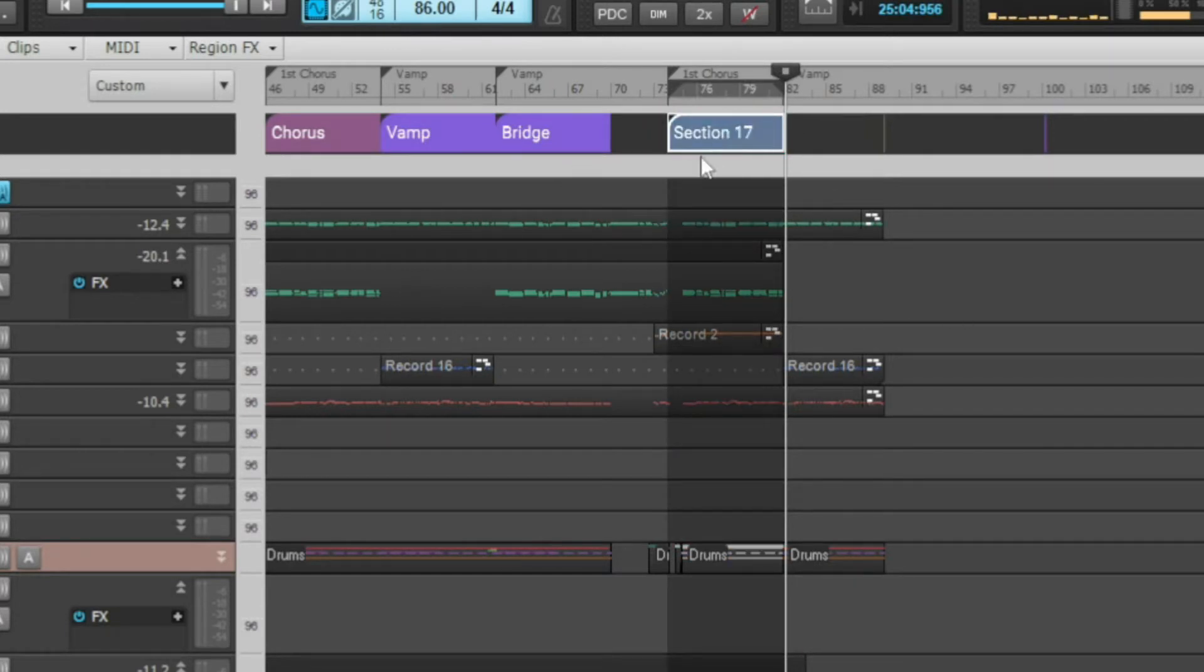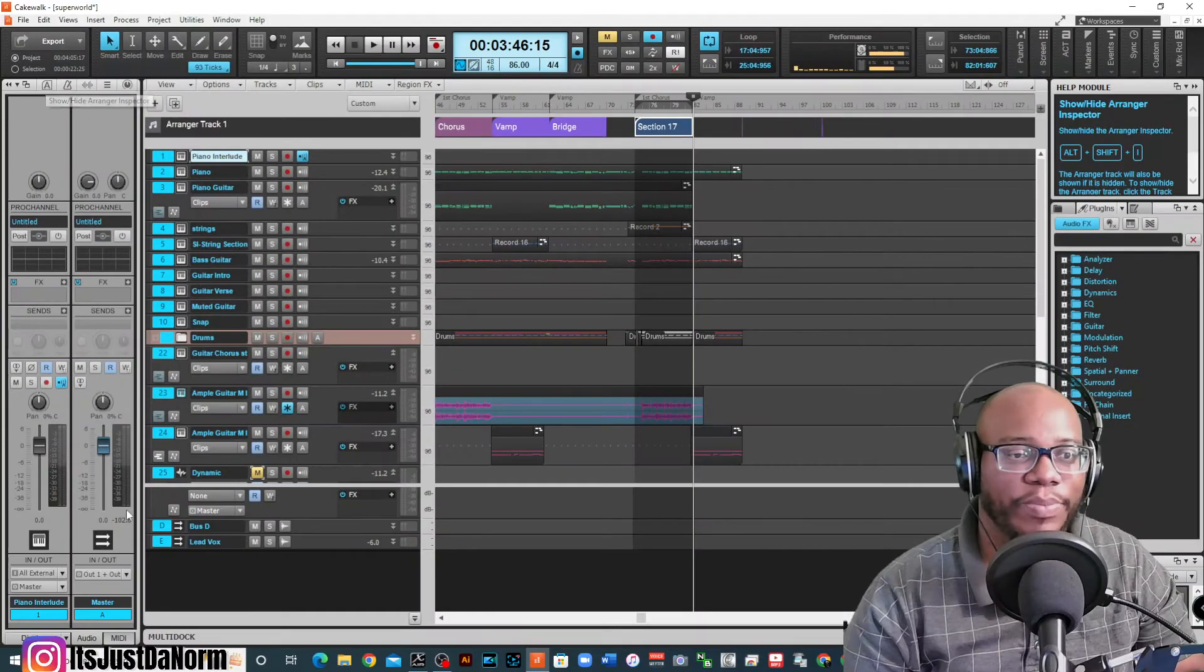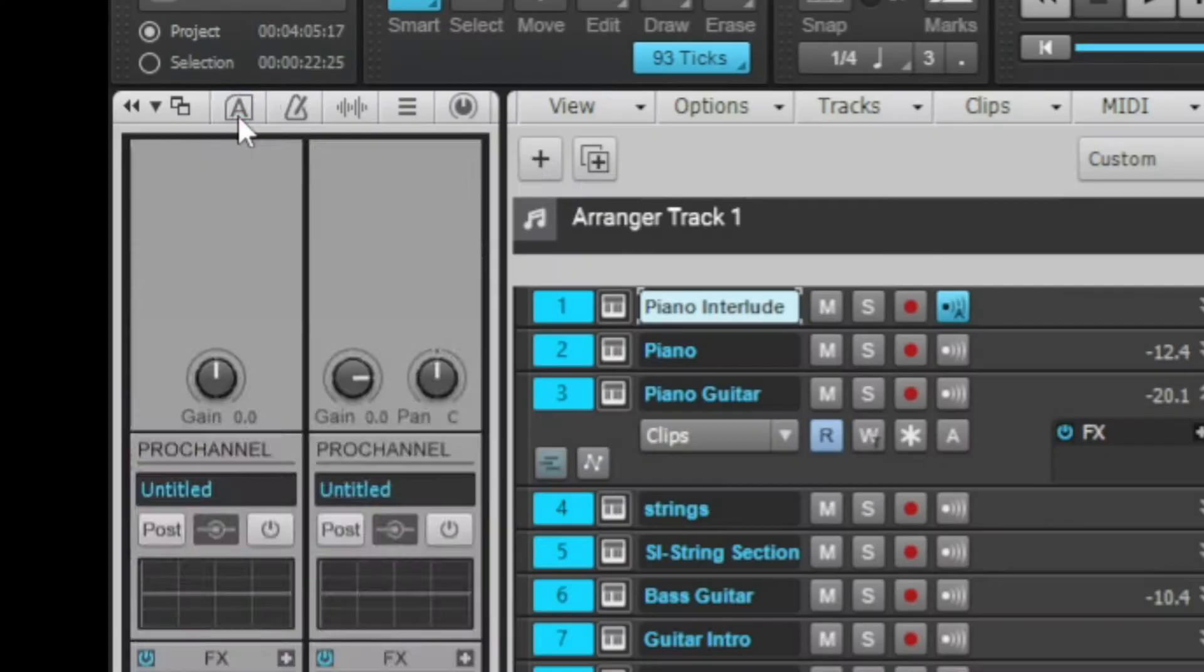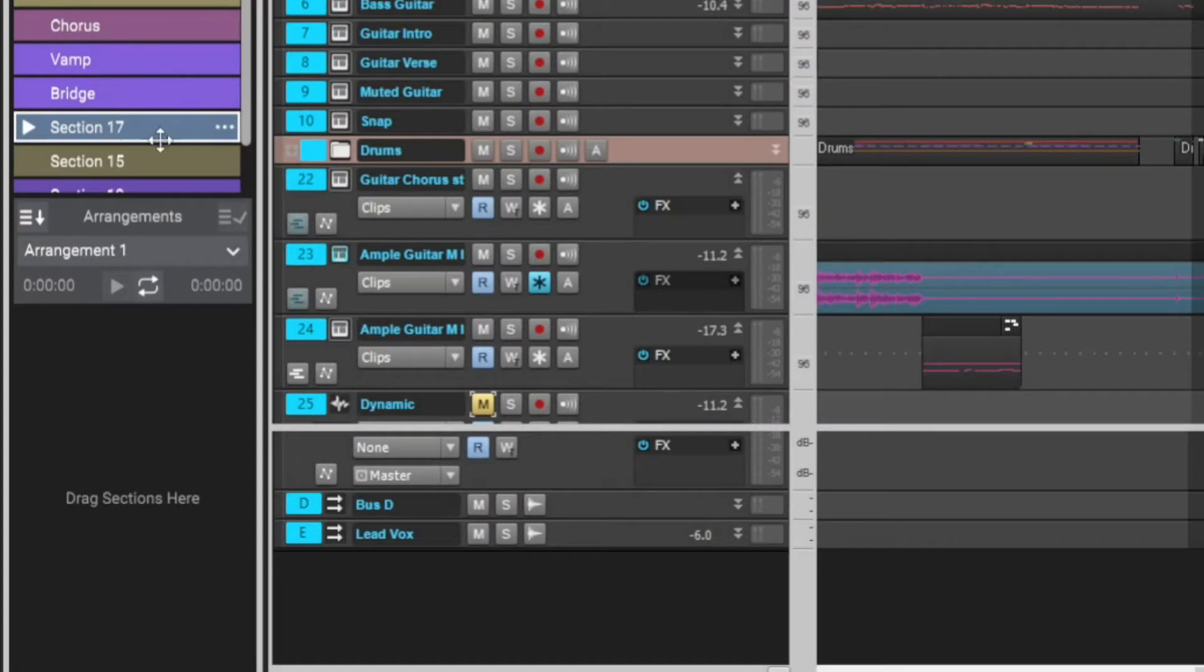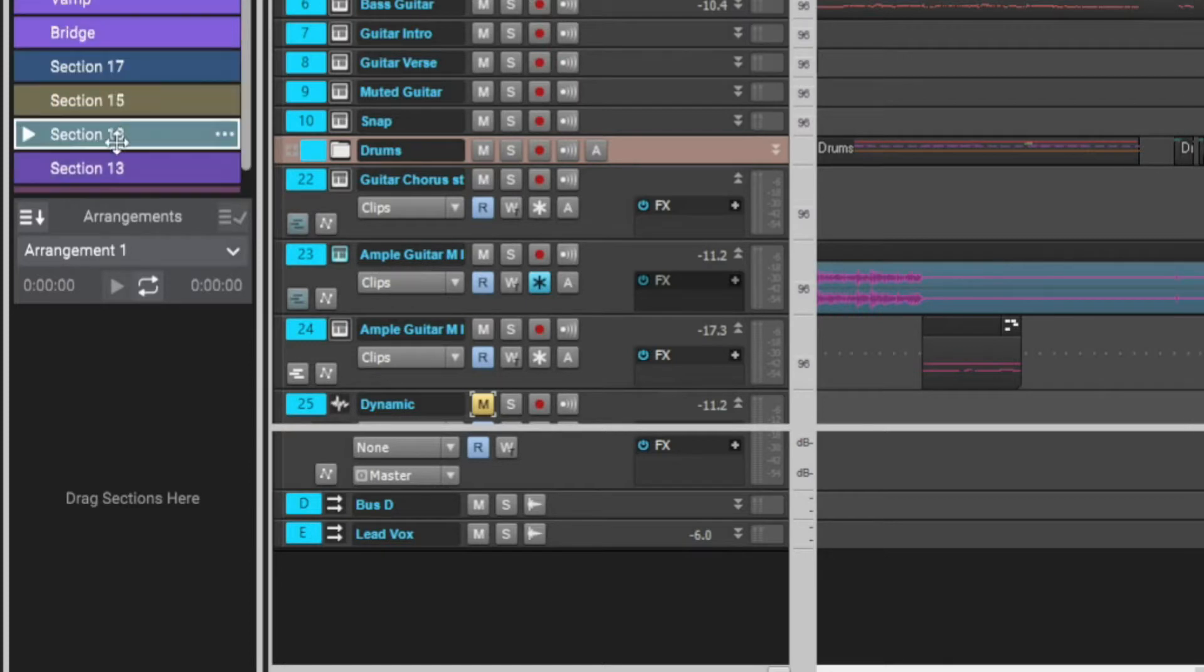Now it adds a section and then you can go over to the arranger option, which is all the way to the left if you're looking at the track view. And then you'll see it right on the side that it added section 17. And I think I had some other ones that were still here. That's why you see section 18, et cetera.